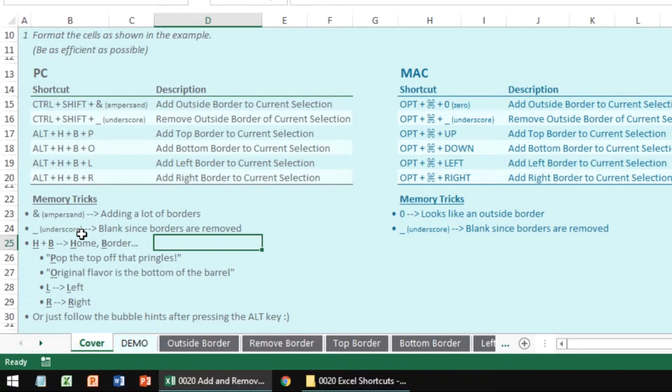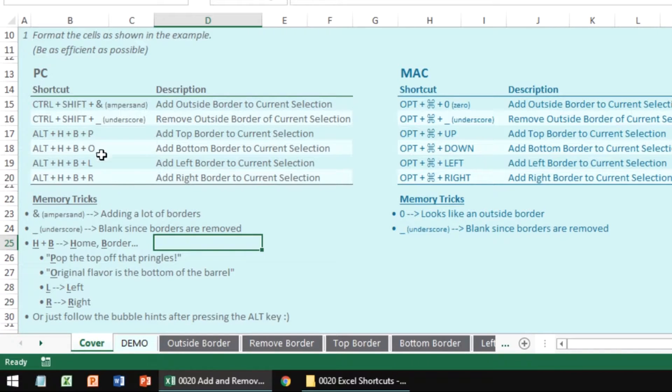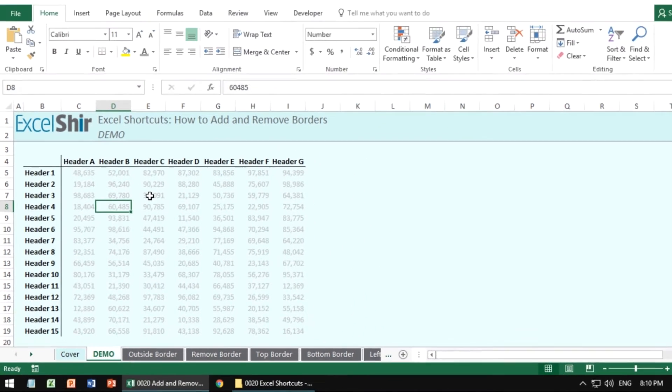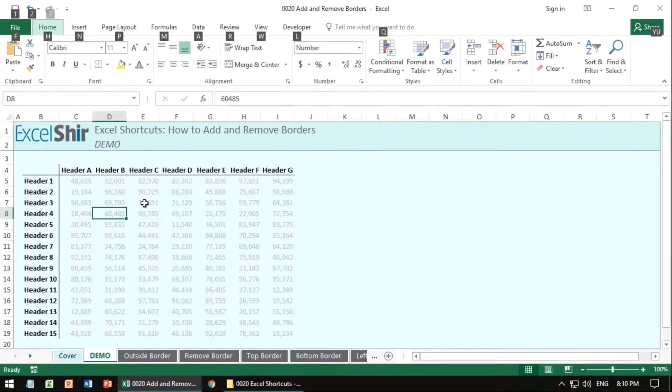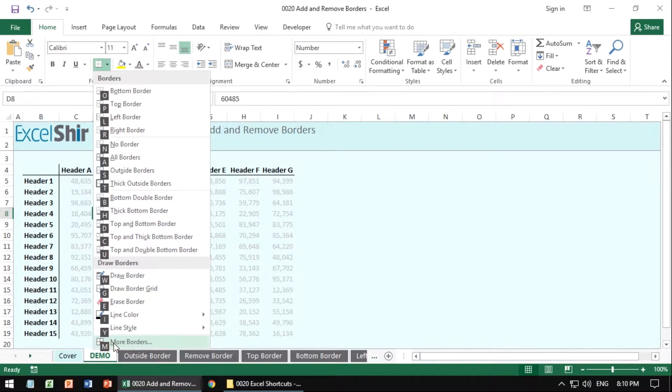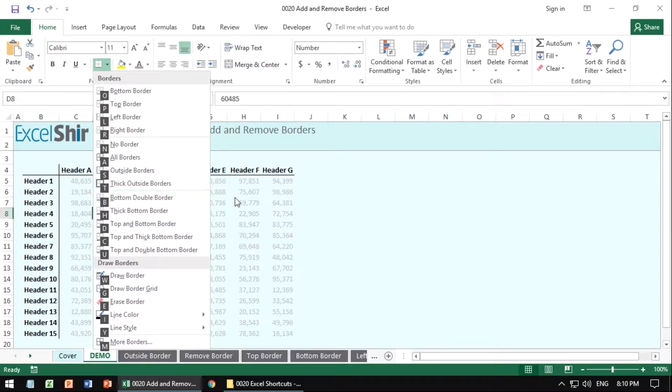The next series of shortcuts are going to be a little bit more involved in the sense that we have ALT+H+B and then a letter. So the way that works here is, let me show you each example. ALT+H+B, home border, and we get a ton of options, but we don't want to use all these because they're not as useful.